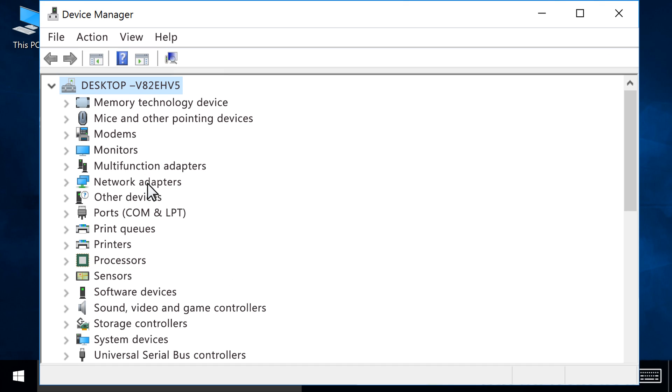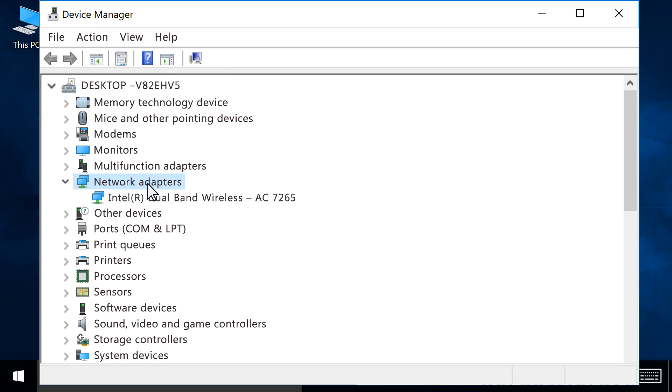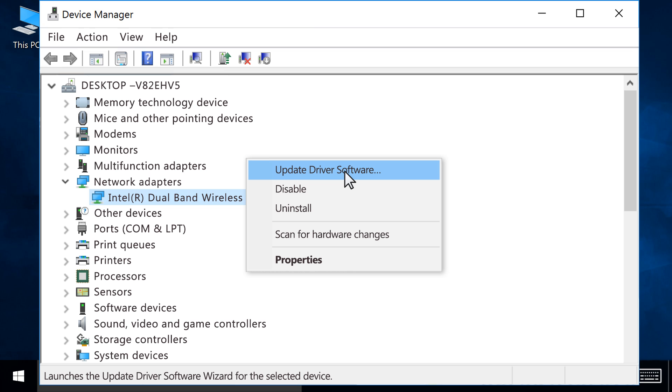Double-click Network Adapters to expand the section. Right-click your wireless adapter, then click Update driver software.